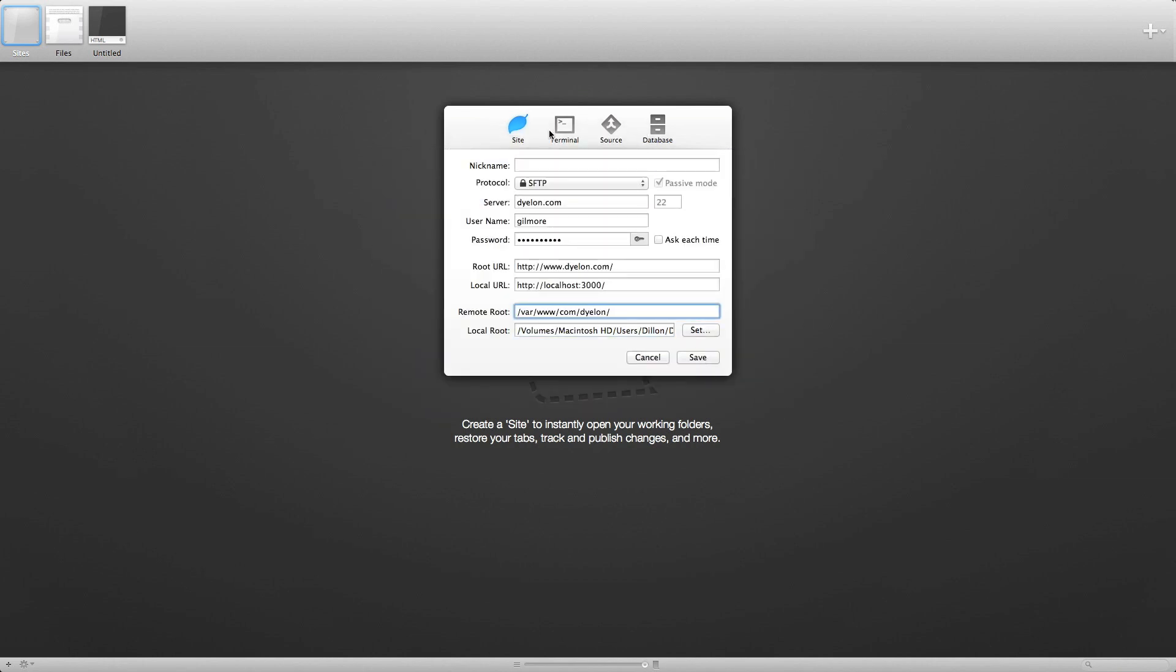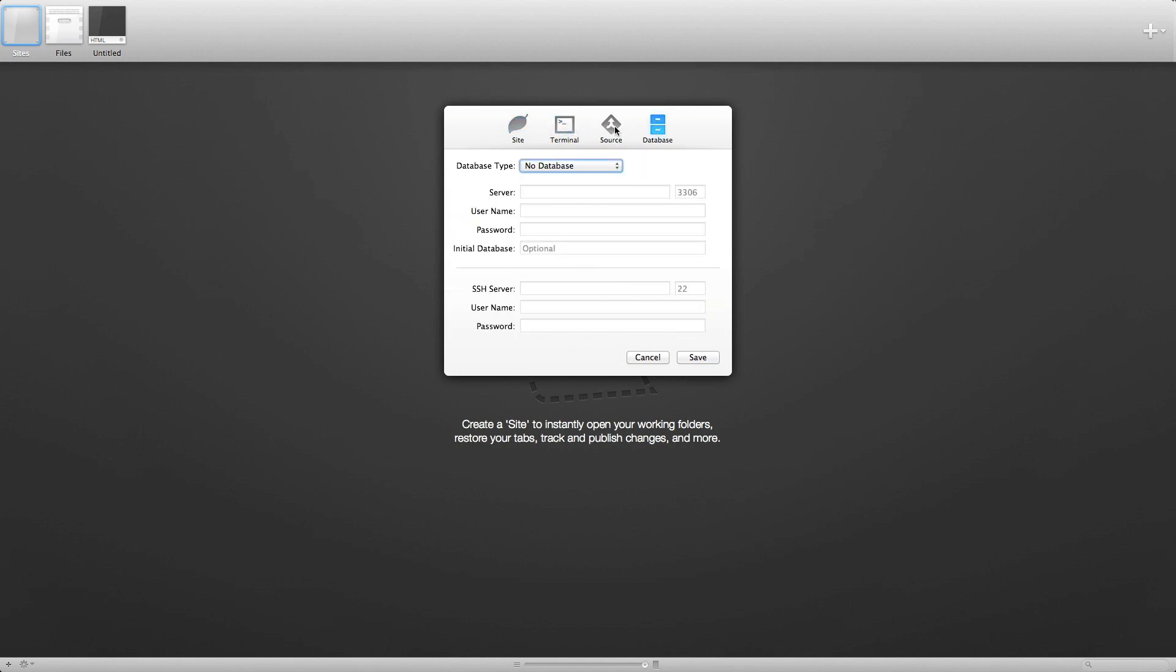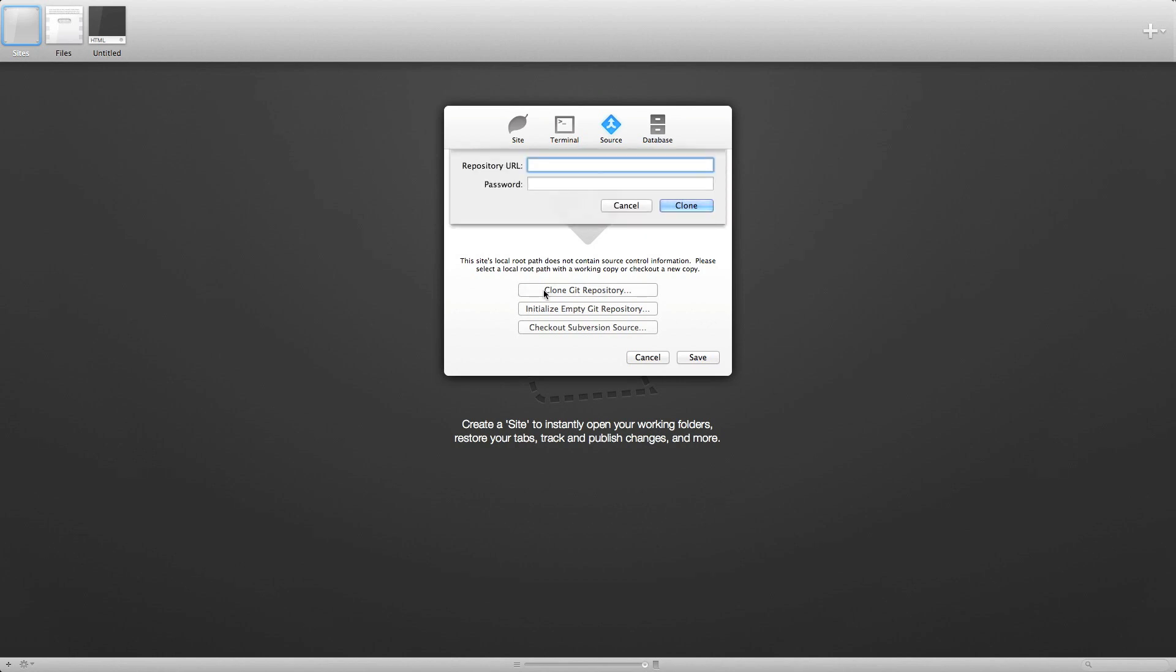Alright, next, you can fill out terminal database, whatever you need. But the important part is click on the source tab and do clone git repository.